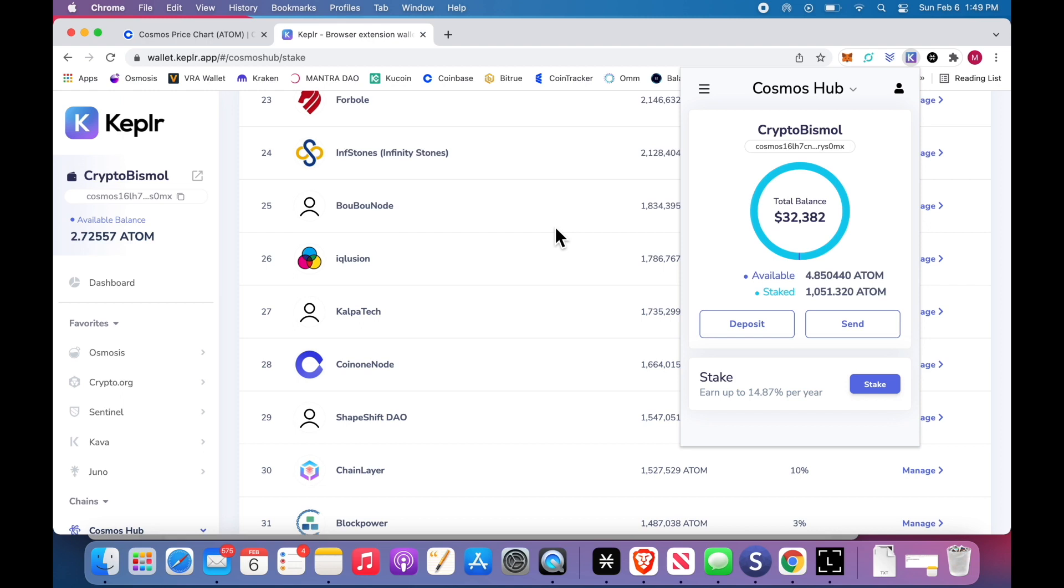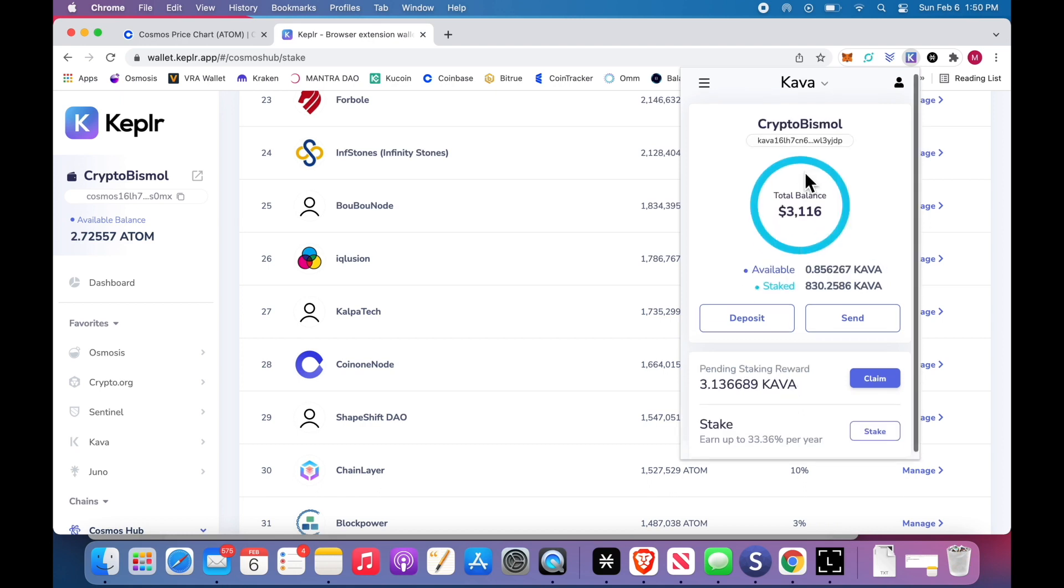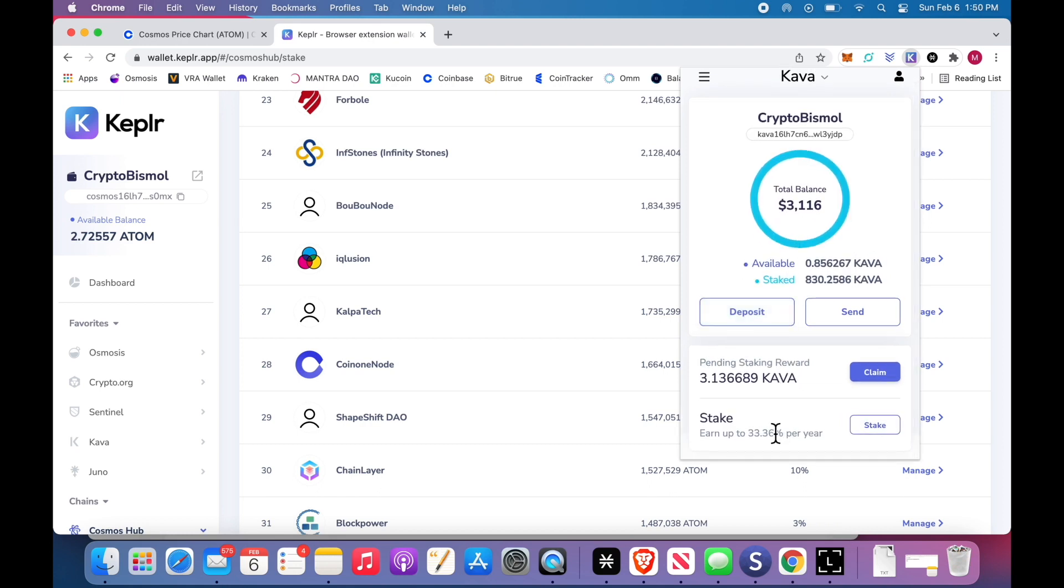Now, I'm going to do another video, the next one, with how to play around with Kepler. First things first, you want to go down. Kava. Kava is great, 33% a year. This wallet, 830 of them.